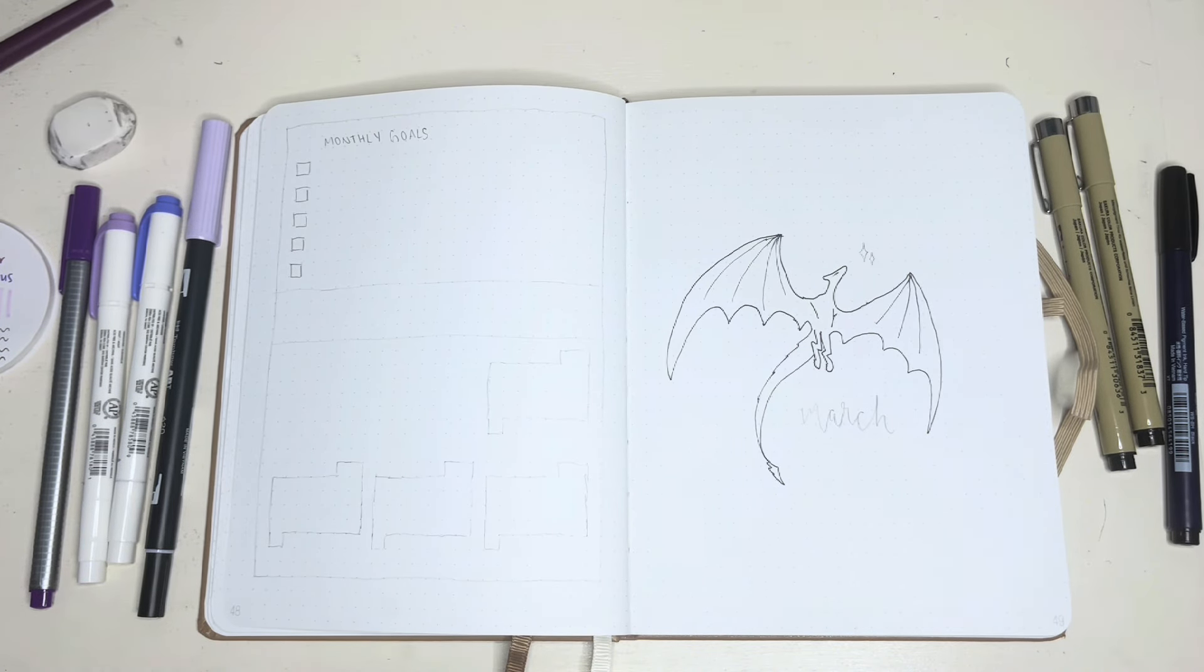And then we are already on to my last spread of this setup. This is my first weekly for March. And I'm using the same style of weekly as I have every single week this year. It works well so far, and I will probably be continuing using it for the rest of this year.